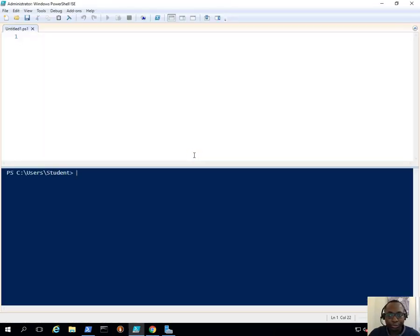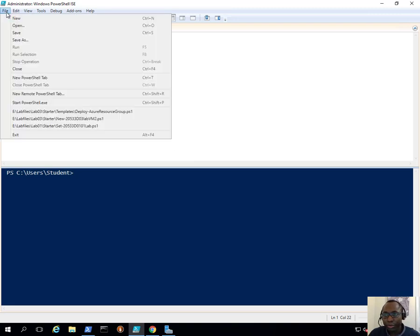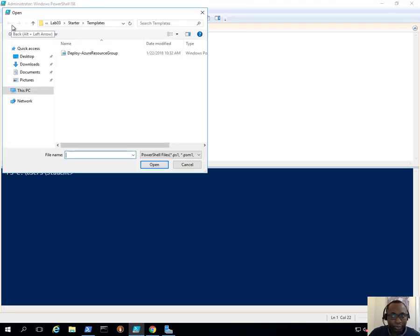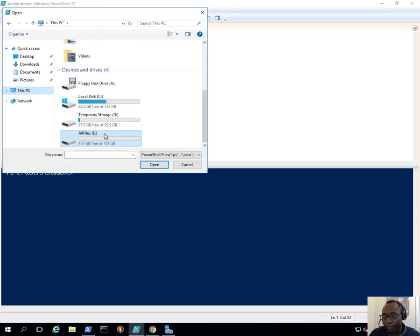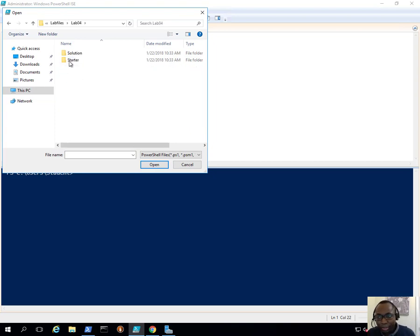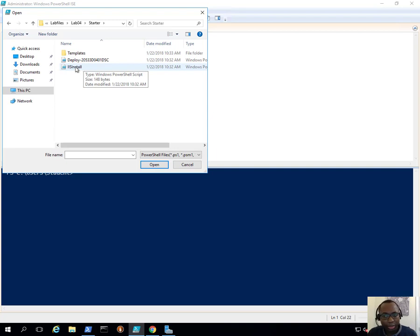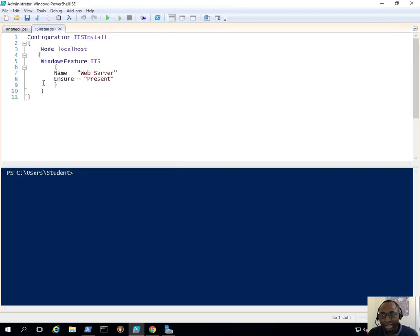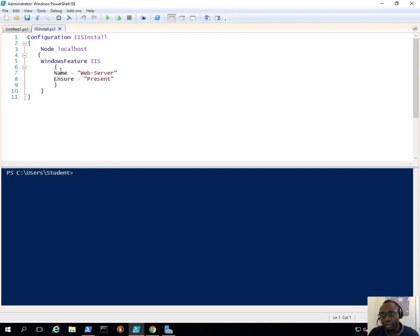We have a script that we're going to use. I'll click on File, Open, and go to my E volume, the lab files, Lab04, the Starter folder, and find the script called IIS Install. As you can see, it is a normal Azure DSC script — we've got the configuration block, the nodes that we're configuring, and our configuration there.